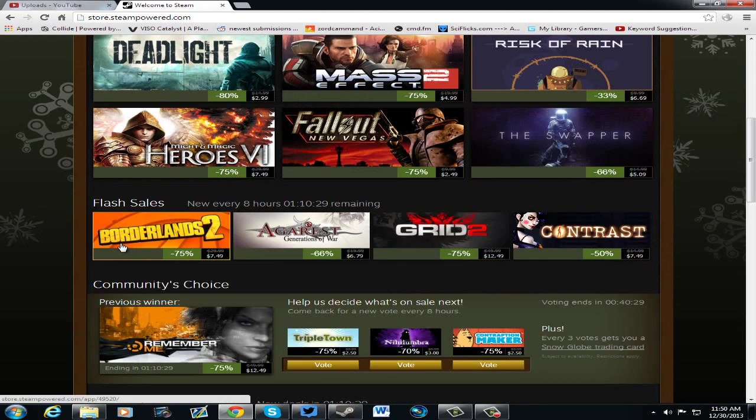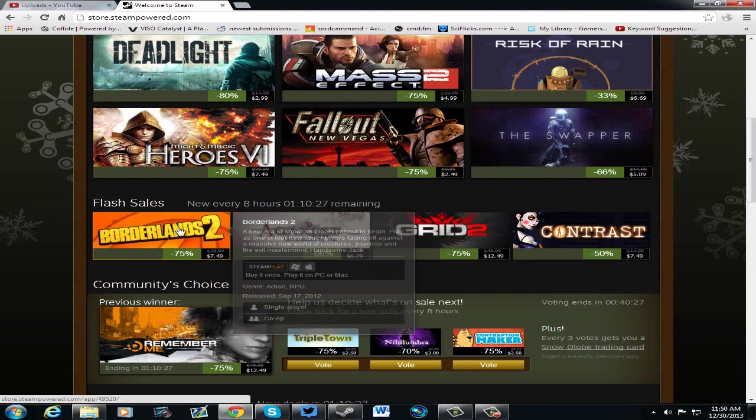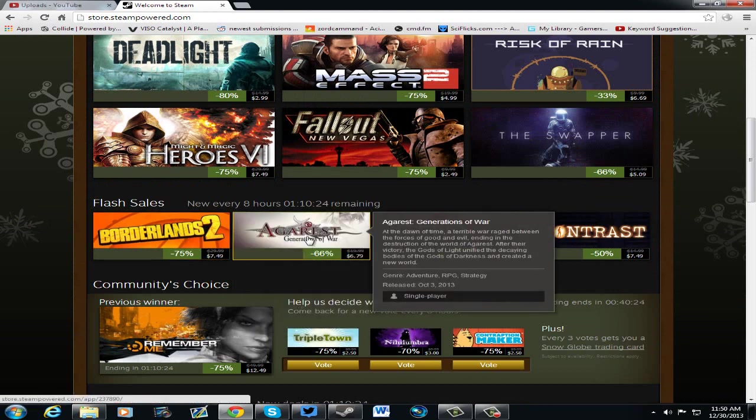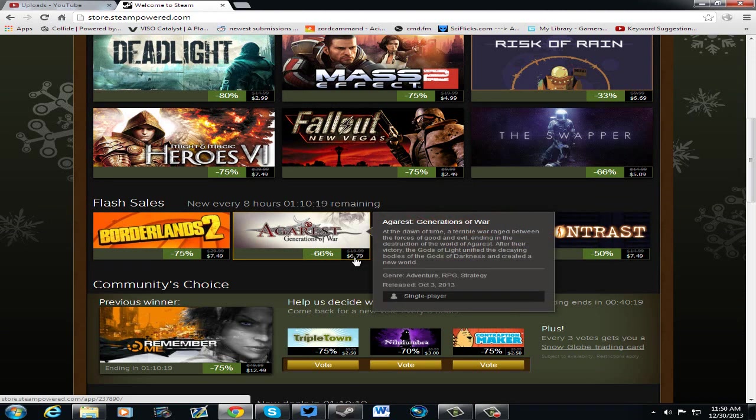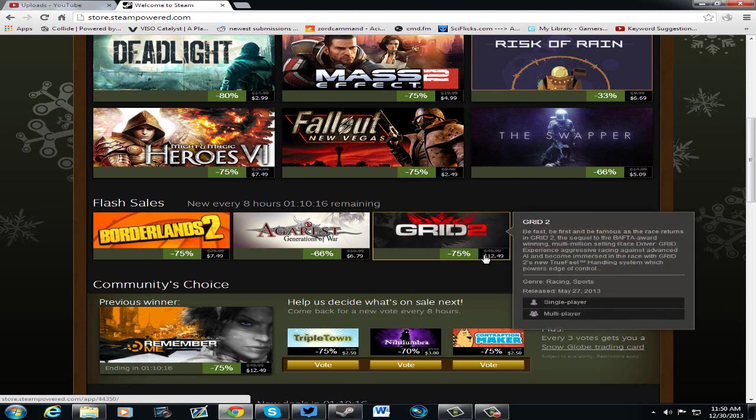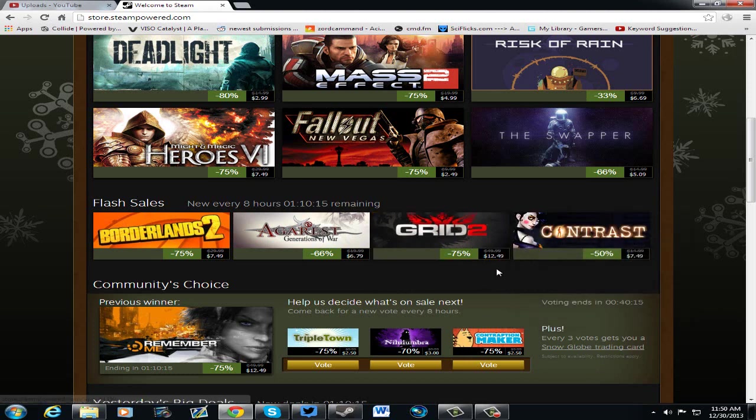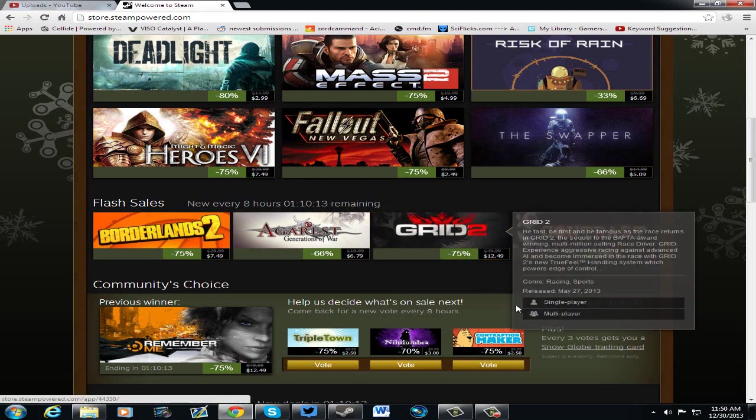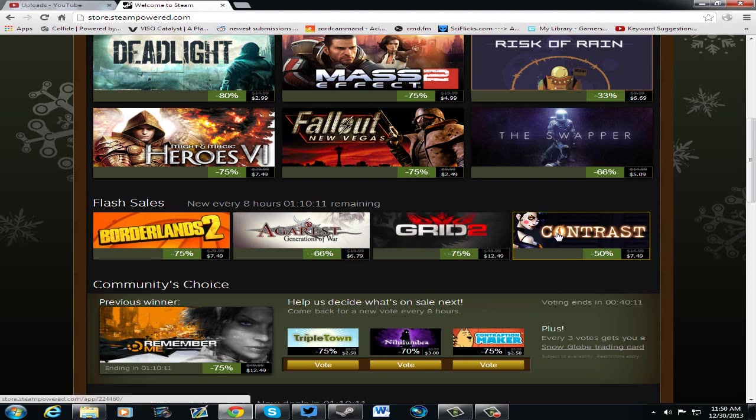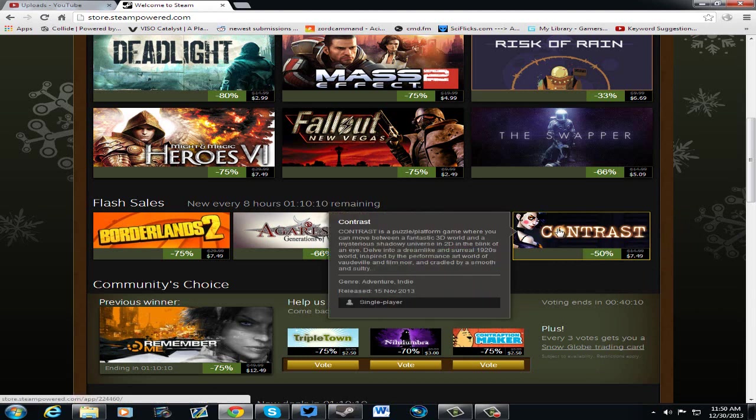But I want to talk about the flash sales. Borderlands 2, awesome. Arcas Wars Generation of War, or Arcas Generations of War, $6.79, awesome deal. Grid 2 at 75% off, $12.49, and Contrast, actually a game I really enjoyed, it's very awesome, you should check it out, pick it up for $7.49.